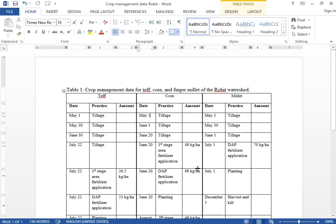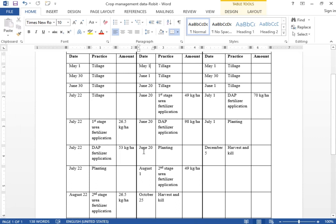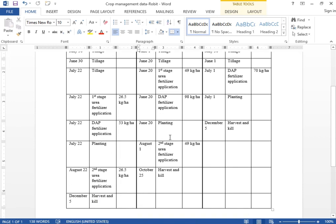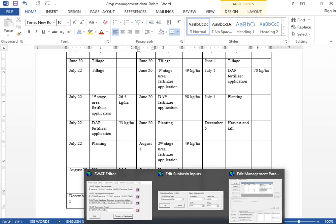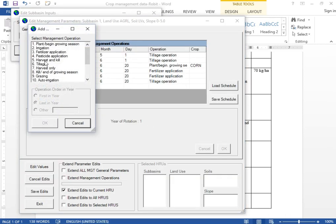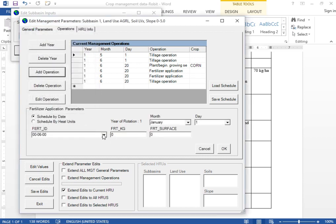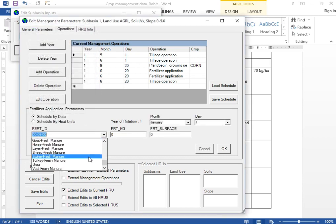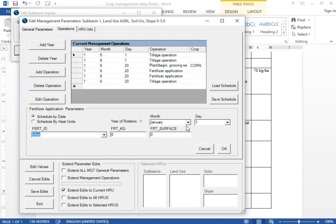After planting, on August 1 add the second stage of urea application. Go to Add Operation, select Fertilizer Application, choose urea as the fertilizer ID, set the date to August 1, and provide the same 49 kg per hectare. Click OK.